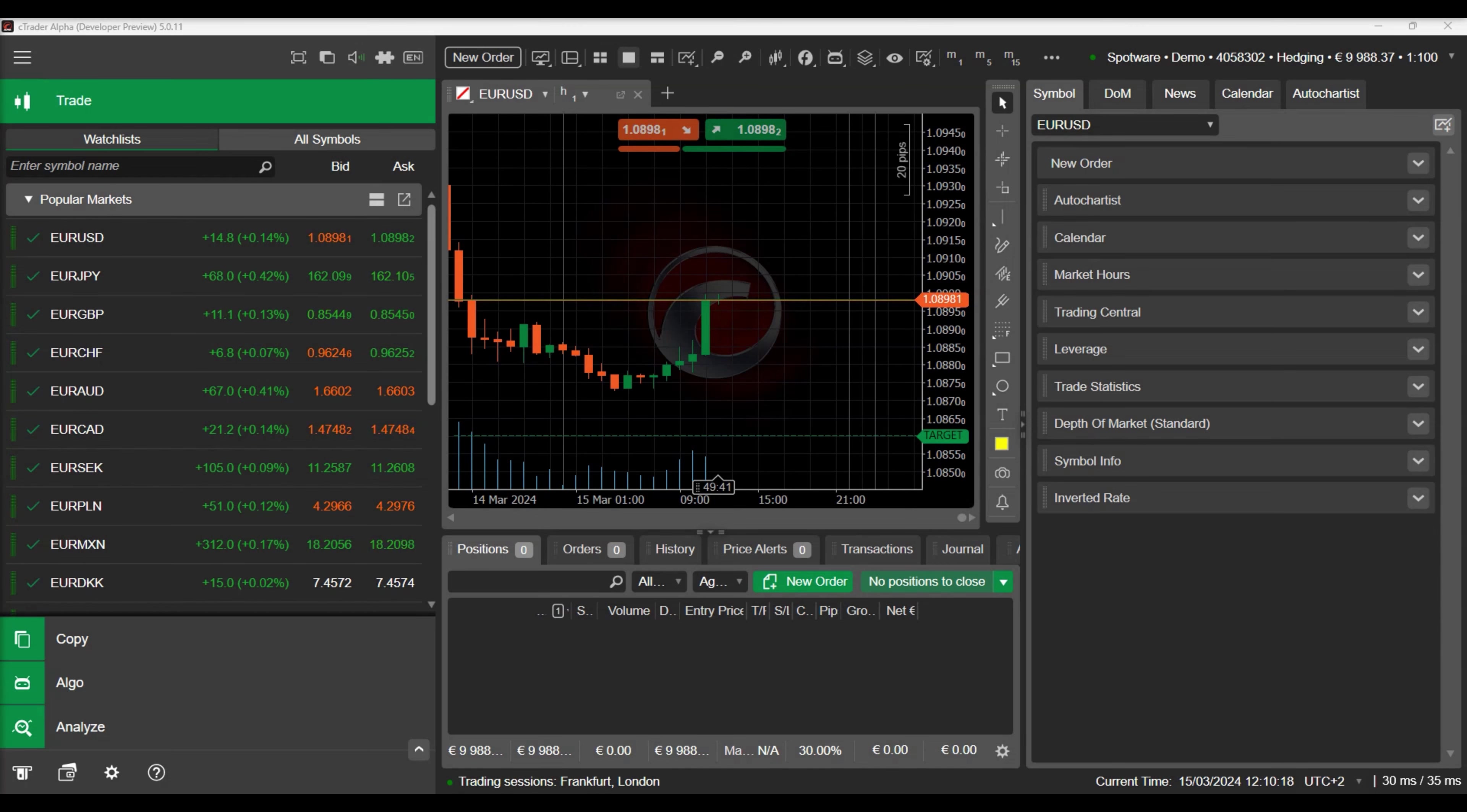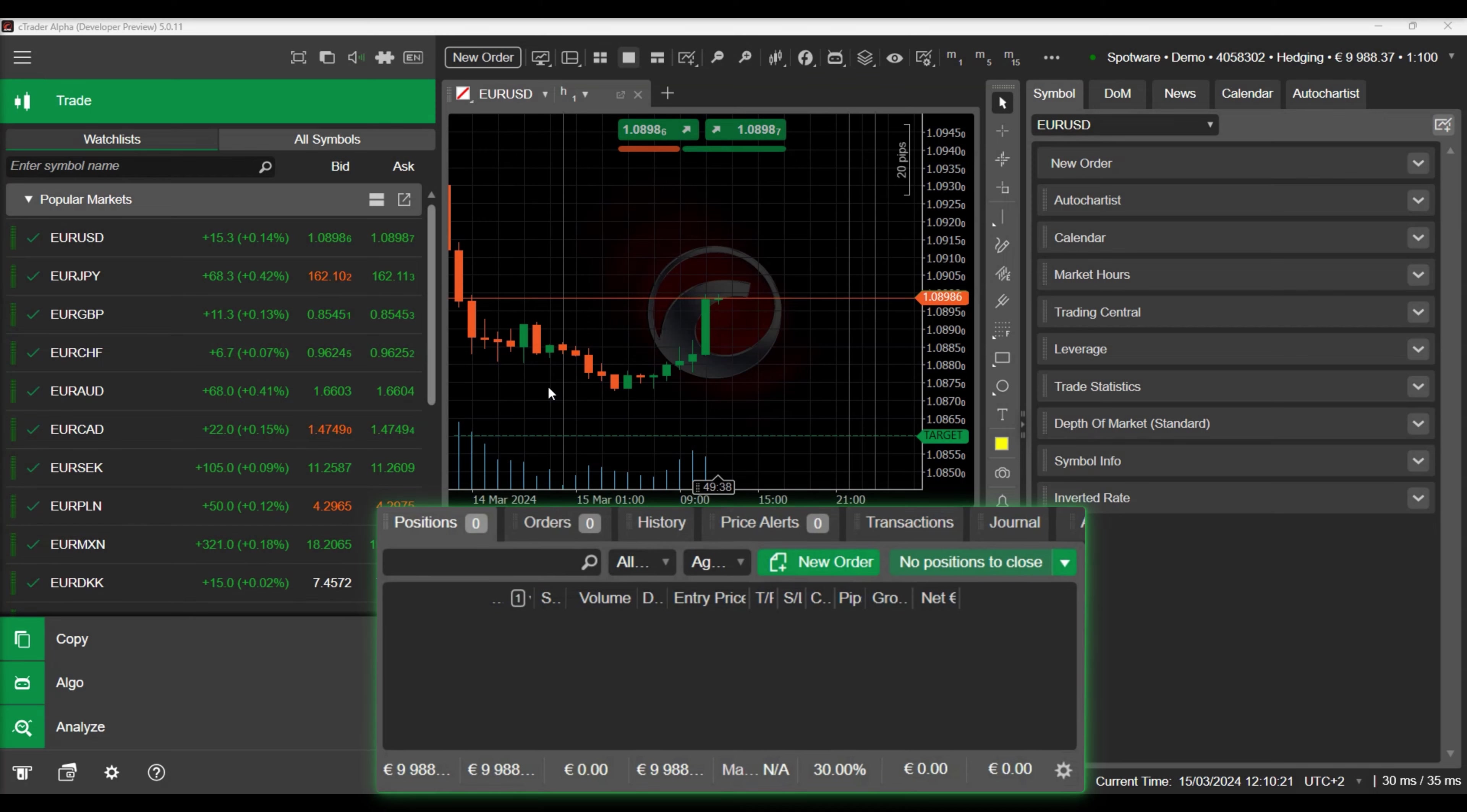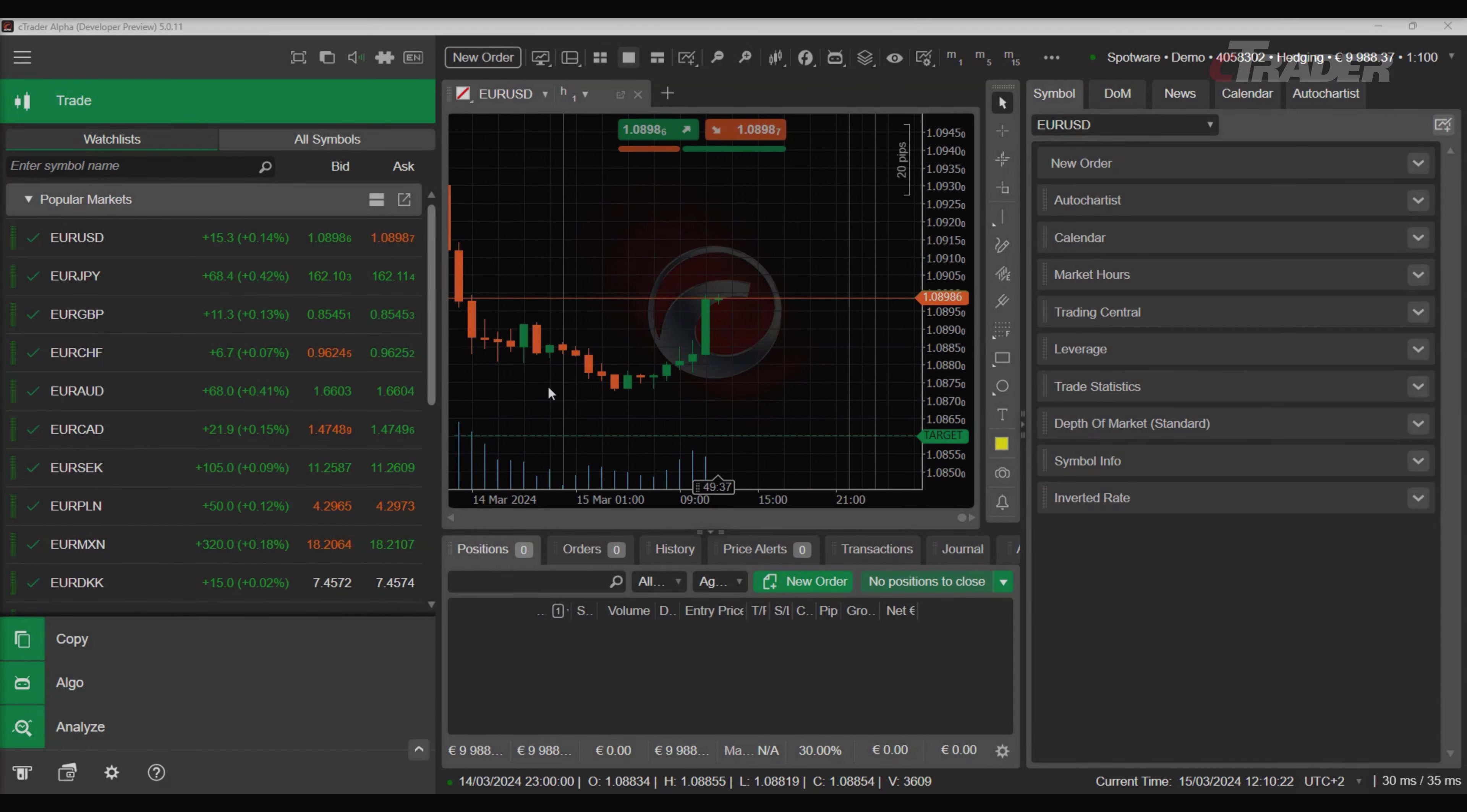In this video, we will demonstrate how you can add your own section in the trade watch panel using a plugin.